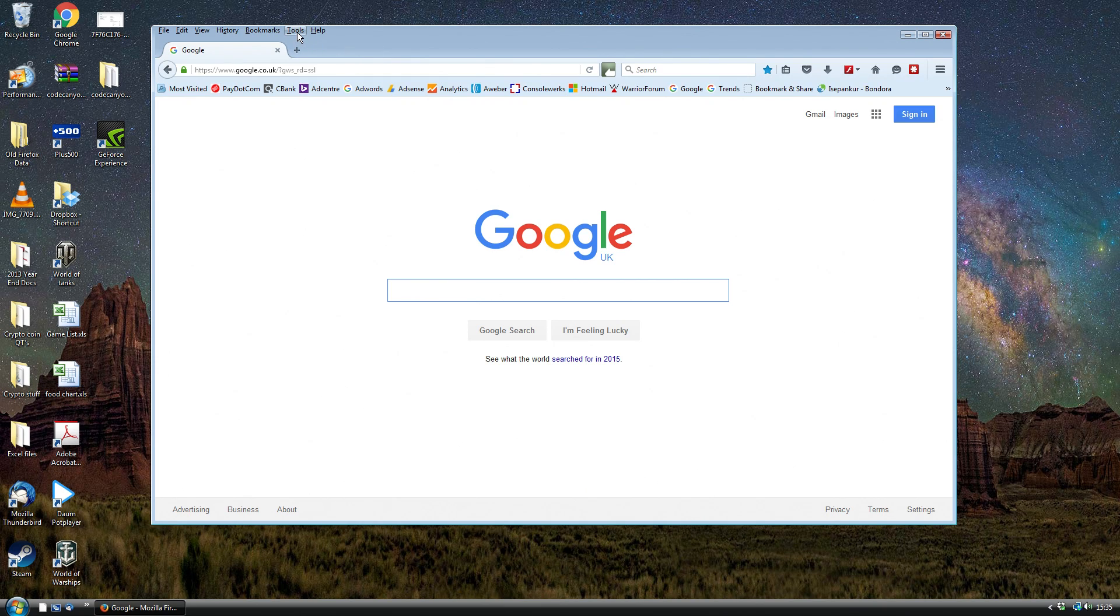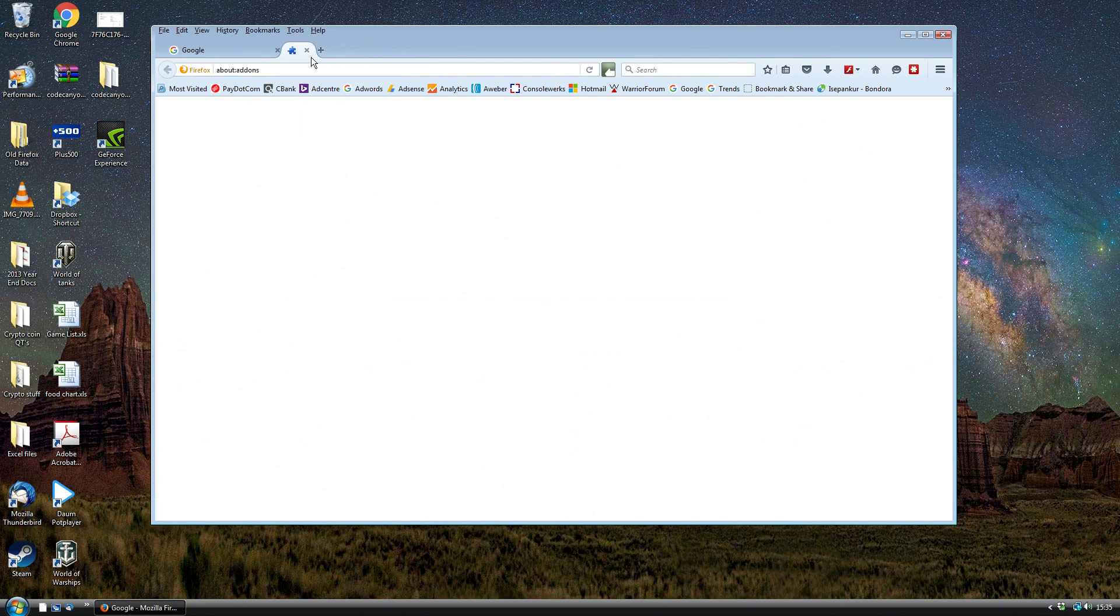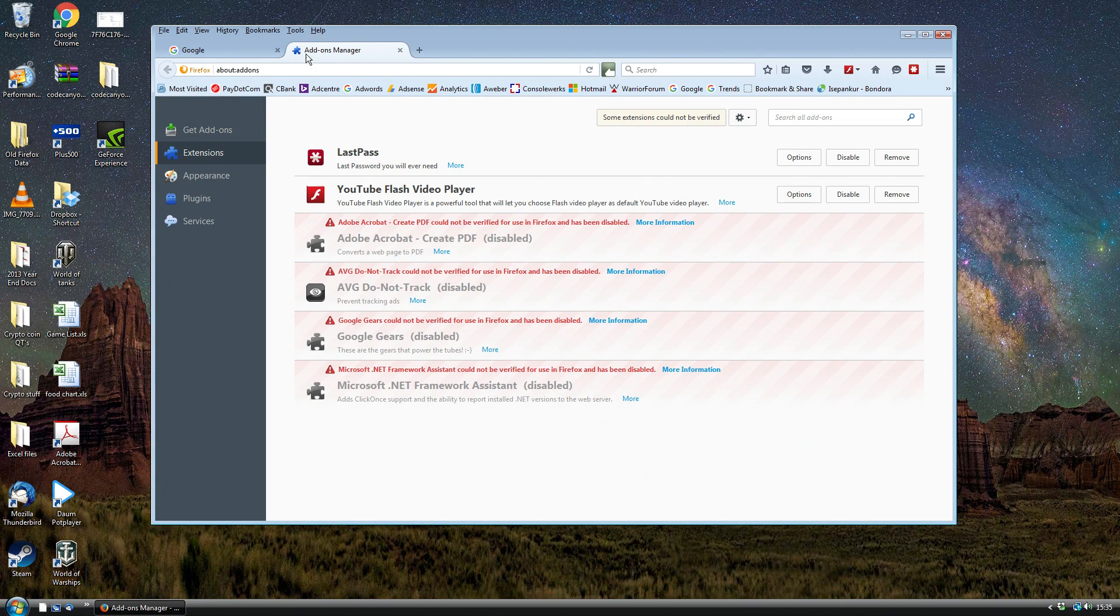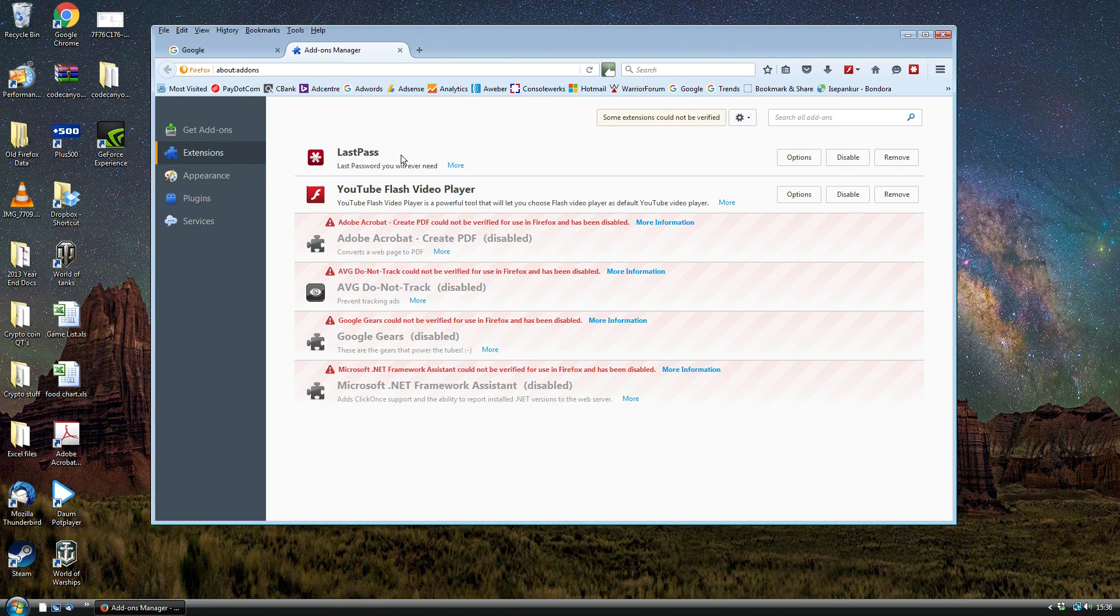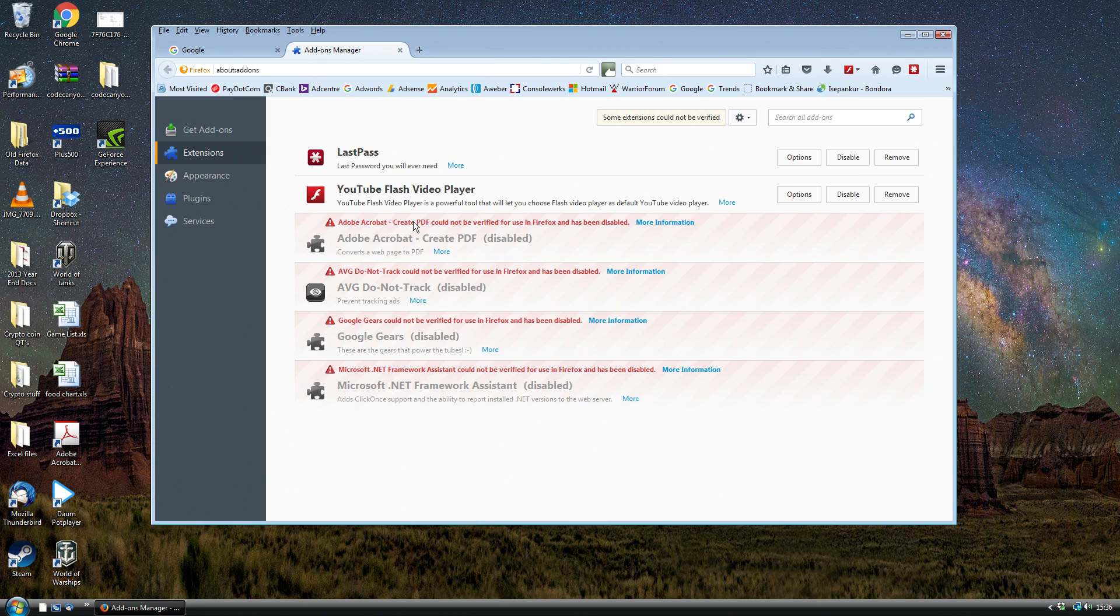With the Firefox browser, go to the toolbar and then go to Tools and then select Add-ons. If you click on Extensions on the left hand side you'll see the various extensions that have been disabled. On this particular machine LastPass is still working but on my other machines that was also disabled as well.